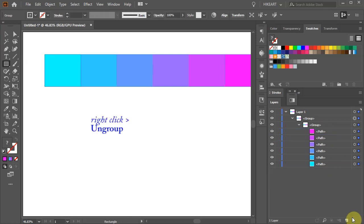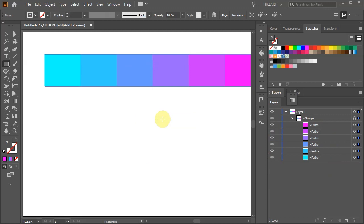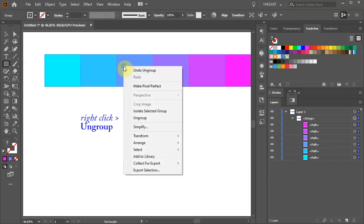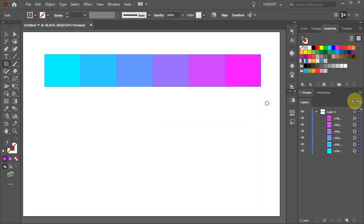Then right click with your mouse and choose ungroup. Repeat this one more time and we've got 6 swatches.